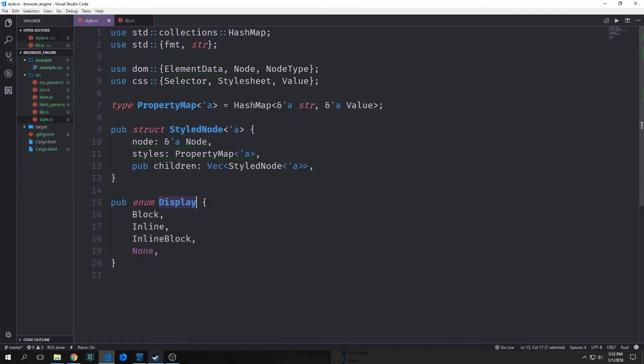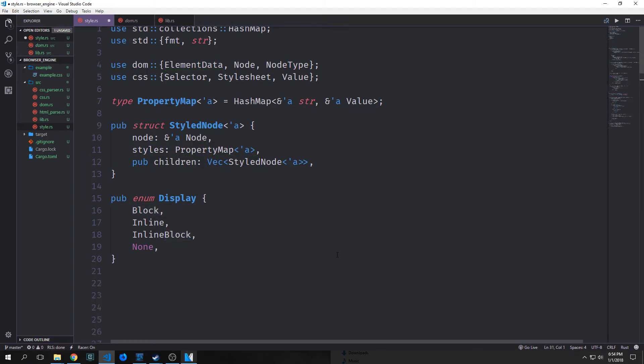We want to create a Display enum and this will contain Block, Inline, and InlineBlock. These three values correspond with a different style of styled node. A Block styled node corresponds with an element that will naturally look like a block — like the page itself would be a block. An Inline style node will be something inline and inside of an object, so text or maybe a button would be inline. And then InlineBlock would be something that sits inside of a block but also is a block itself. And then None will have no styling at all.